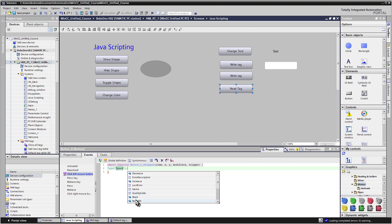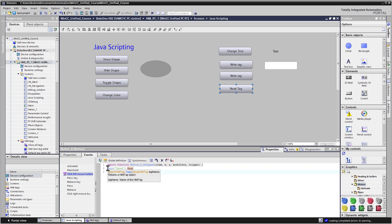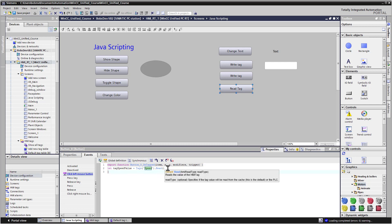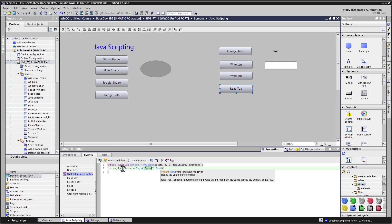And looking at the auto-completion under tags, we could just put in the name of our tag to get a reference. And you can see that there is a read. And we could even store this in a variable. So we can just say let tag speed value equal. And of course, we have to put an open and close parentheses at the end of read and a semicolon. So this will read the value of the tag into tag speed value.